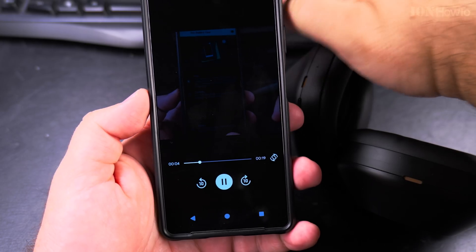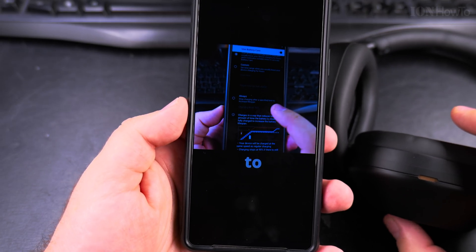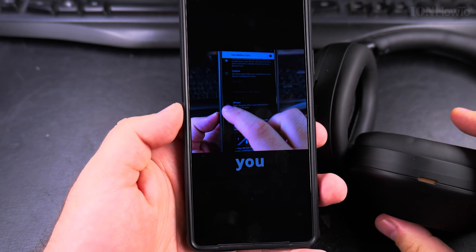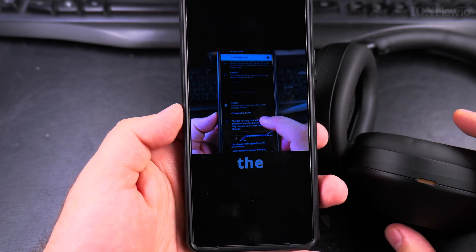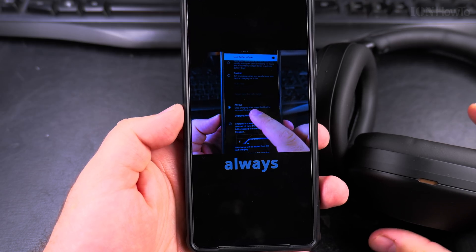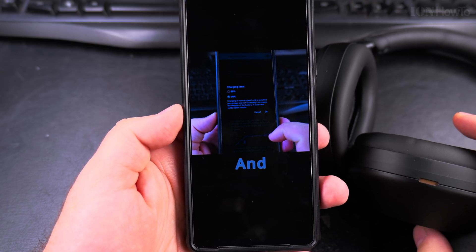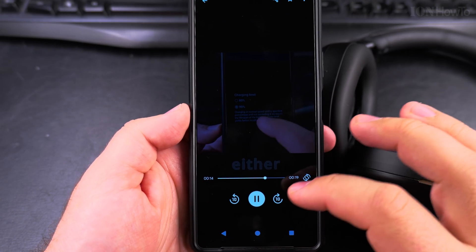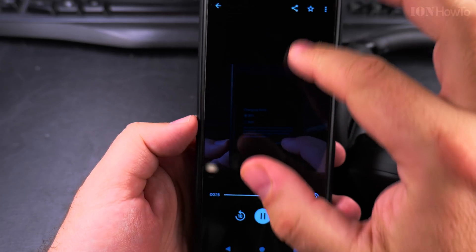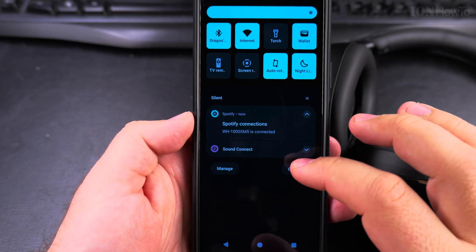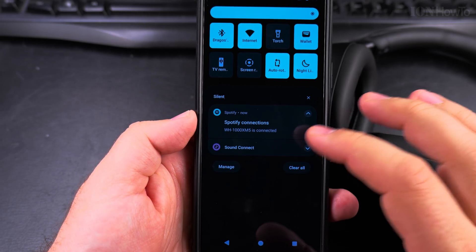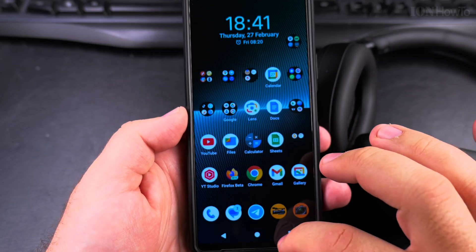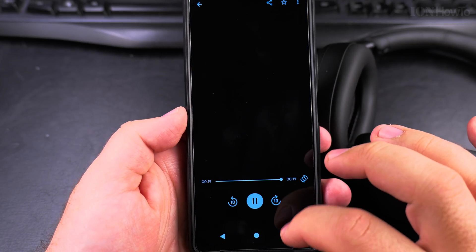I always forget which one it is, so now I can't do anything on this. Okay, so I disabled it and now I'll try to re-enable it.